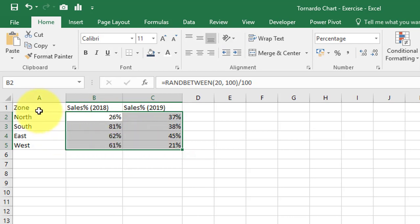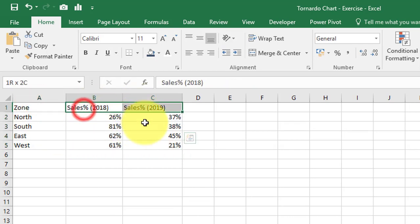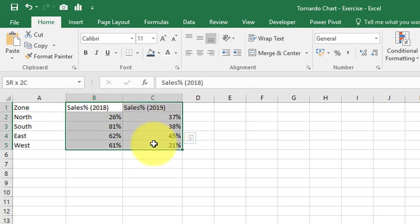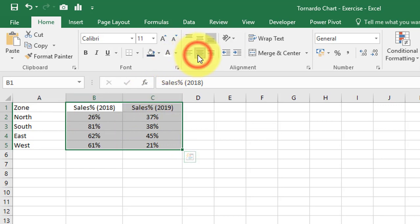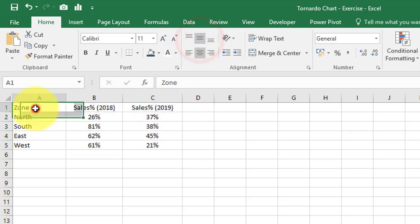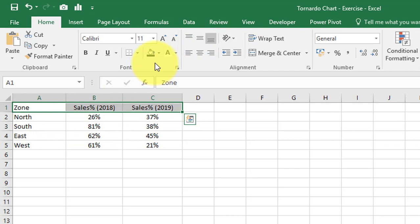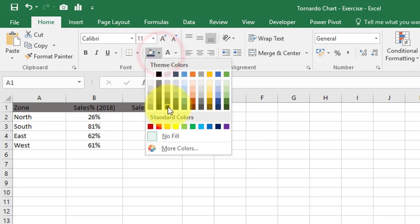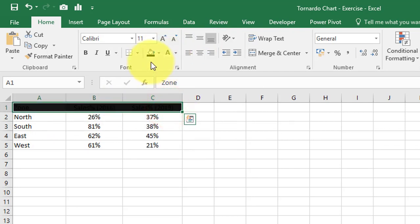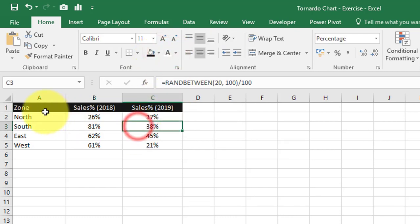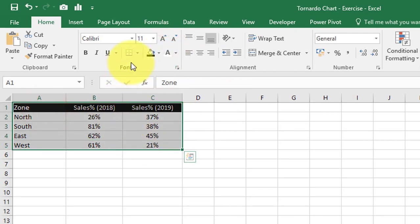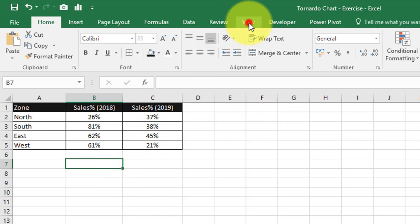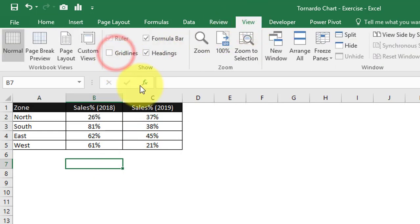Select the 2018 and 2019 cells, set center alignment and middle alignment. Select the headers, apply a black fill color. Apply all borders. Then go to the View tab and remove the gridlines.